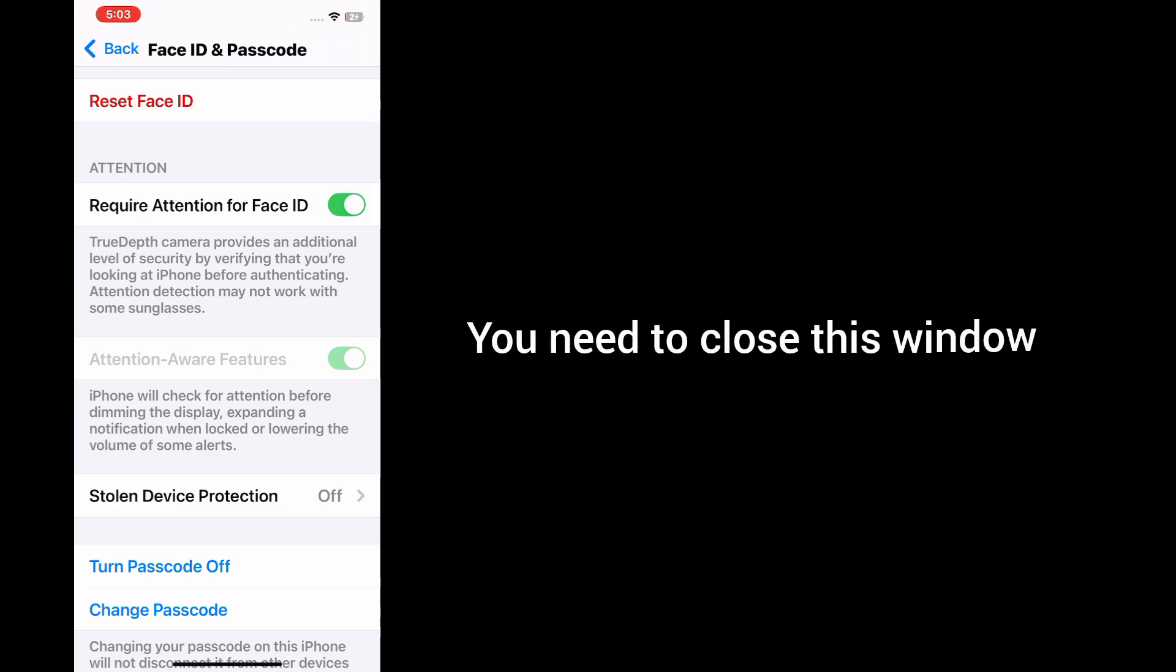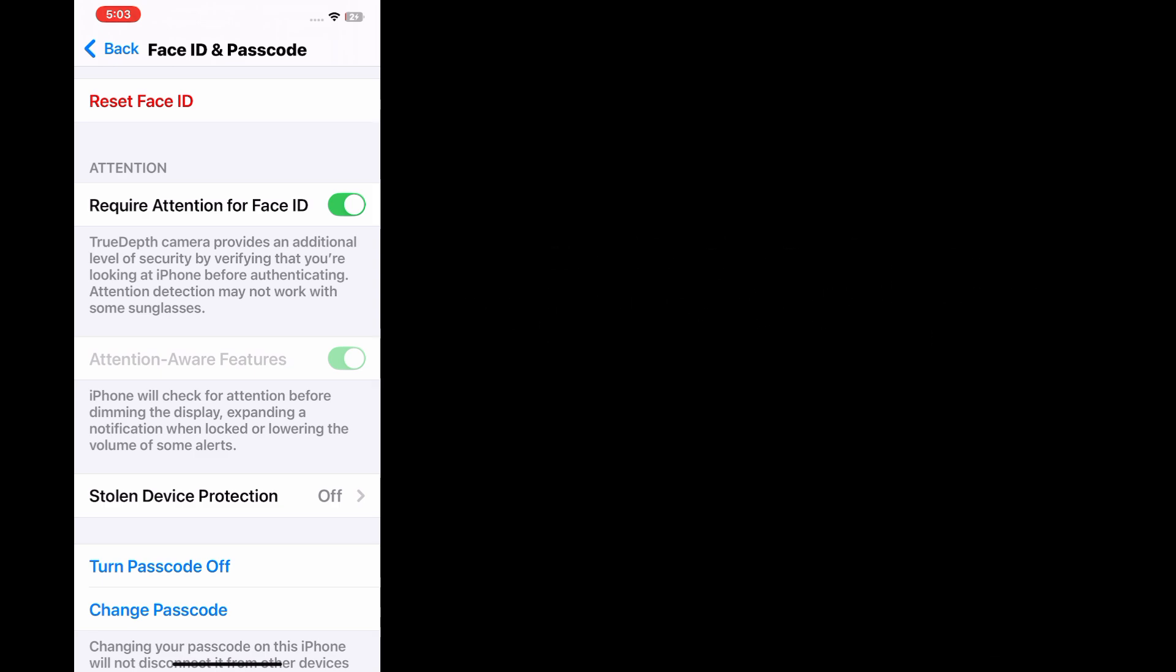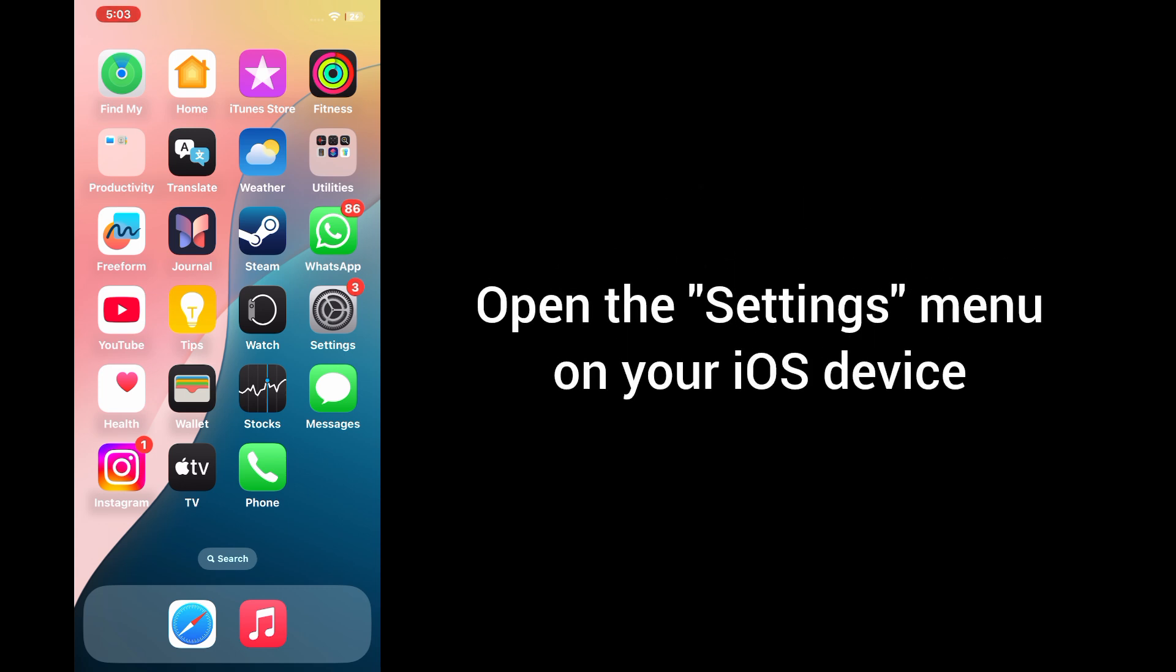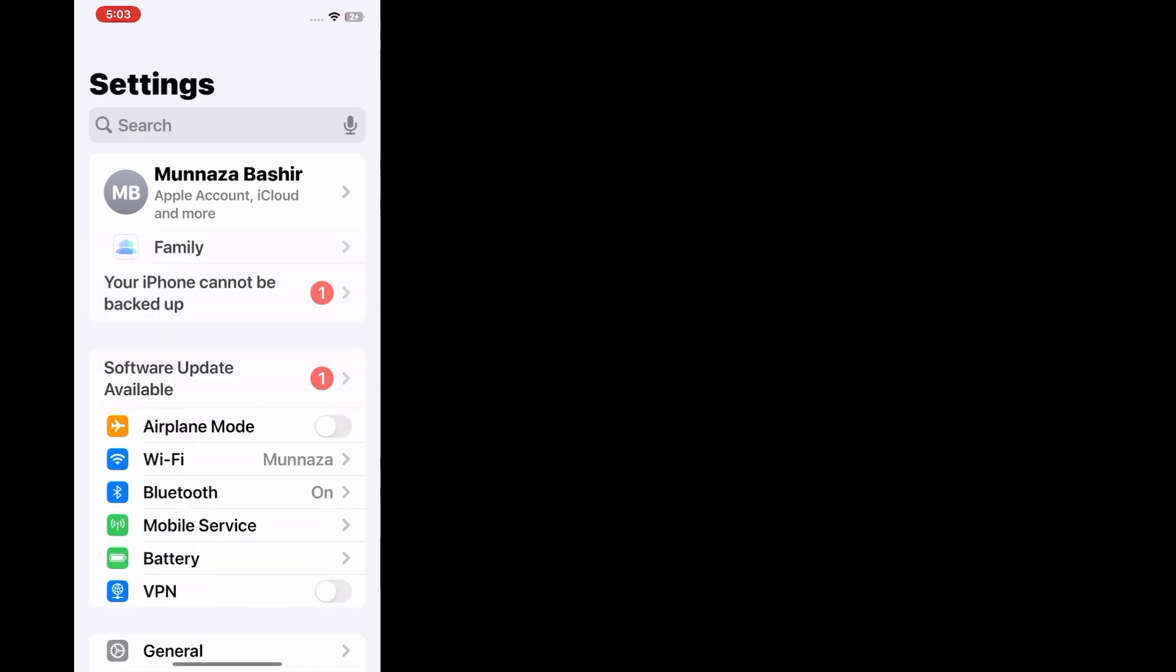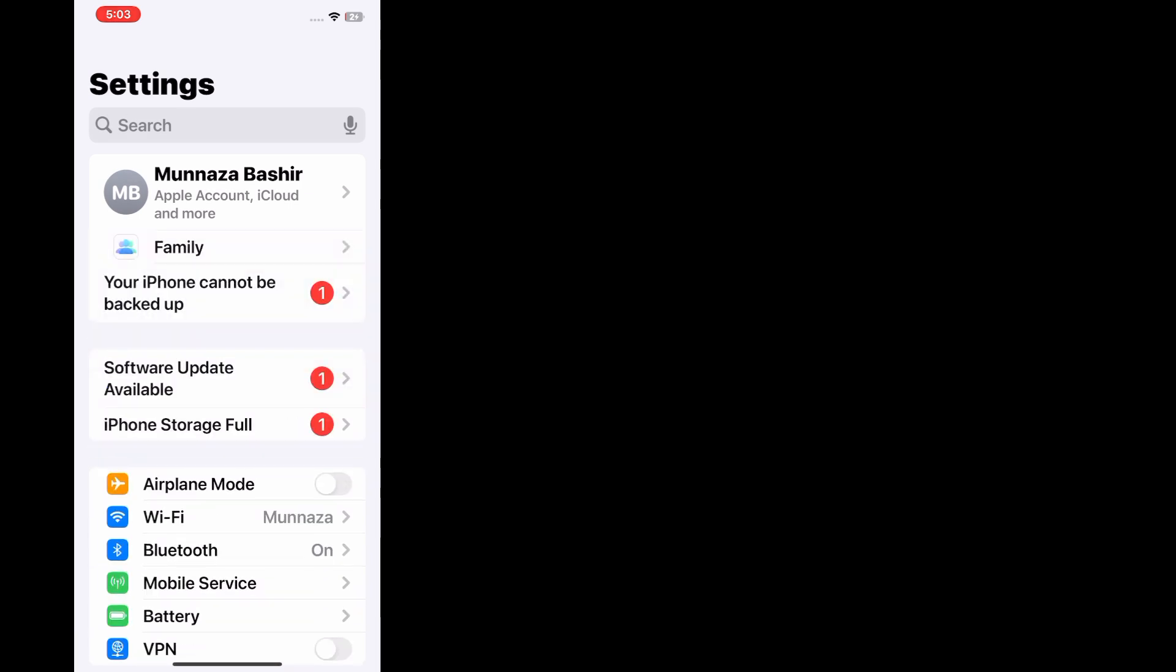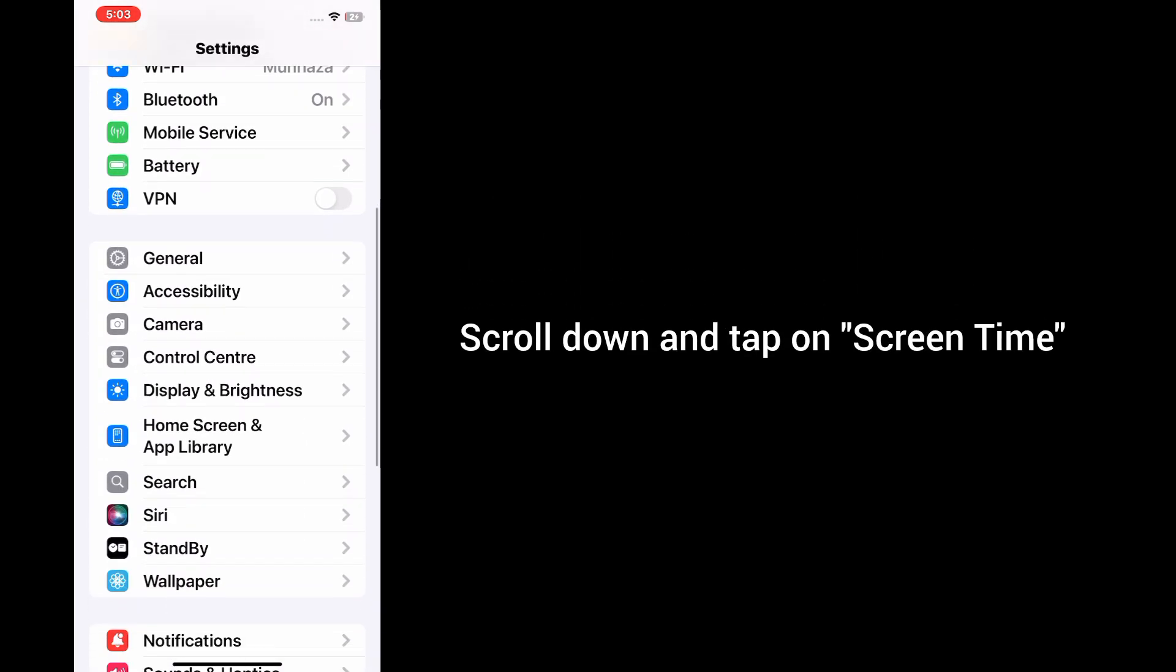First, you need to close this window and open the settings menu on your device. In the settings menu, scroll down and tap on Screen Time.